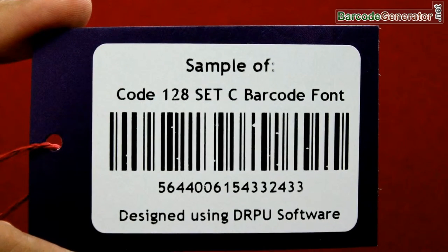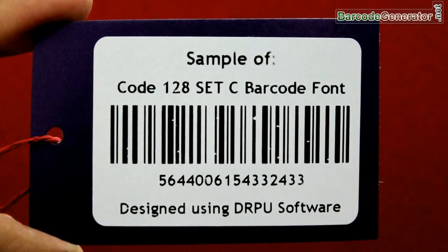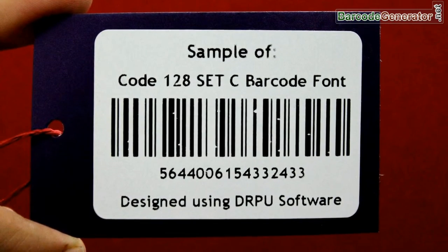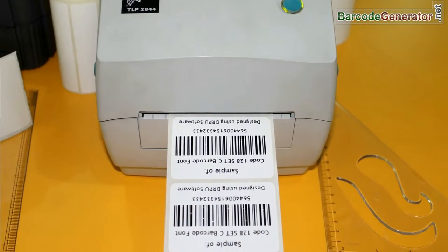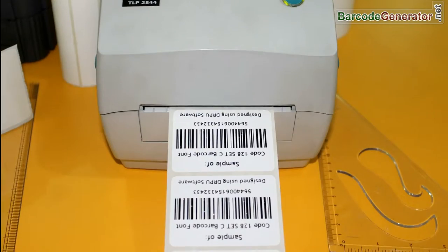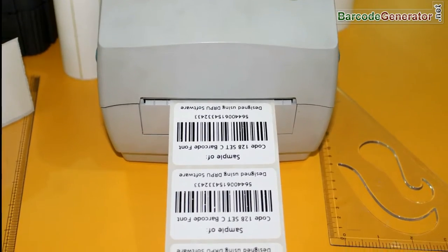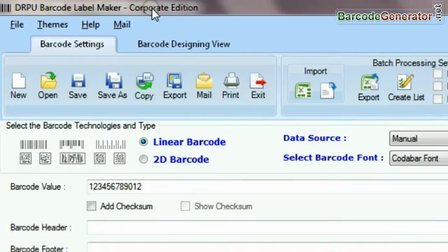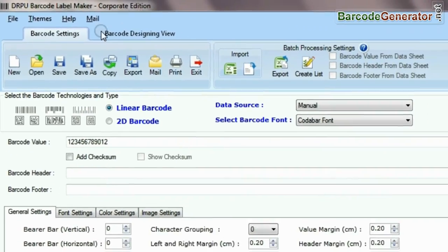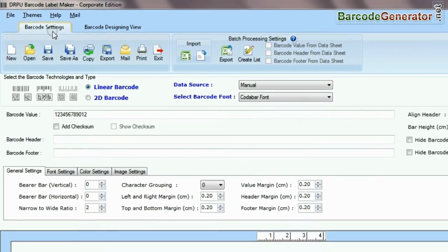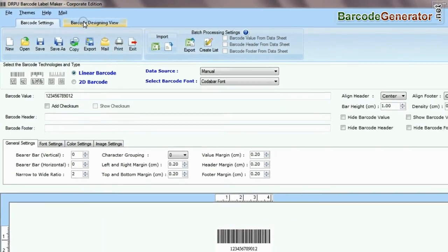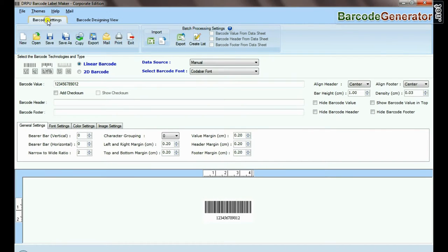In this video, we are going to design a barcode label of code 128 set C font. DRPU barcode software has two panels: barcode settings and barcode designing view.